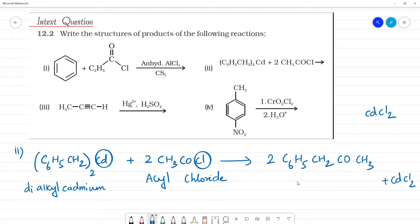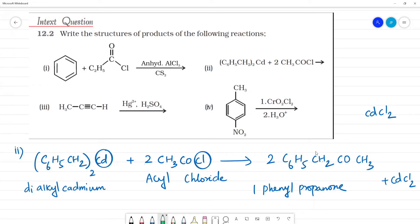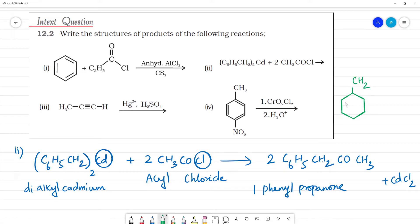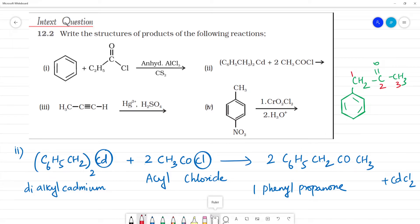The product is a ketone. The name is 1-phenylpropanone. Looking at the structure: the functional group carbon is C1, then C2, then C3 — three carbons make propanone. The phenyl group is at position 1, so we call it 1-phenylpropanone.